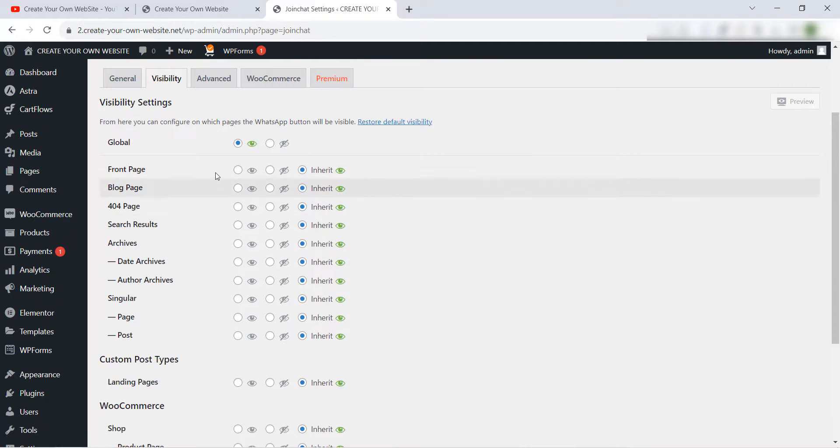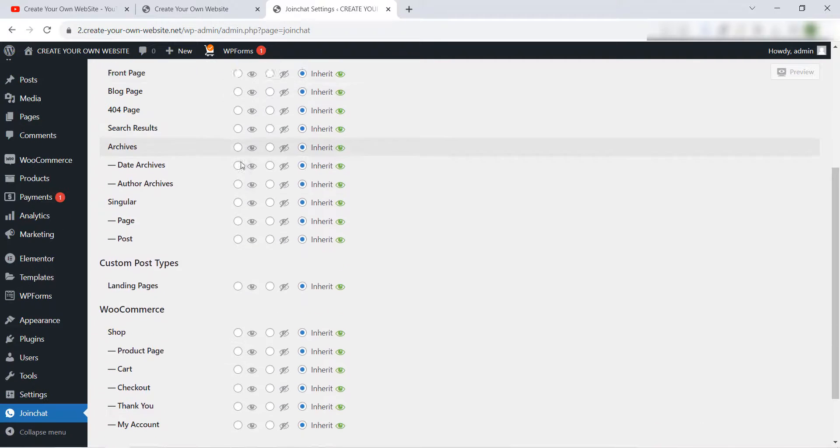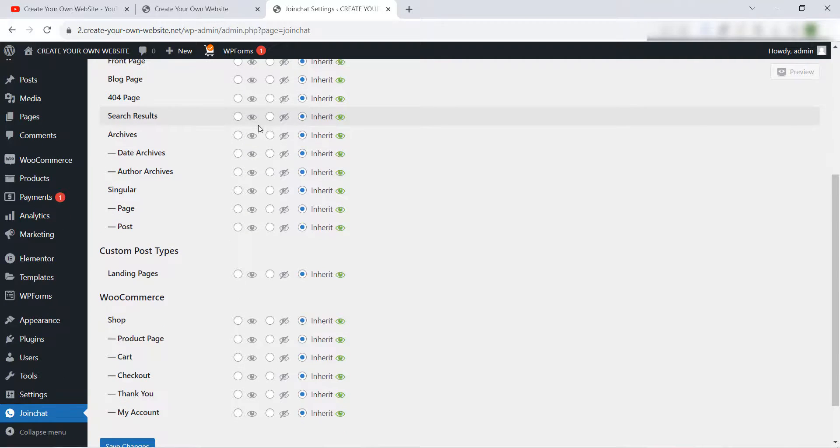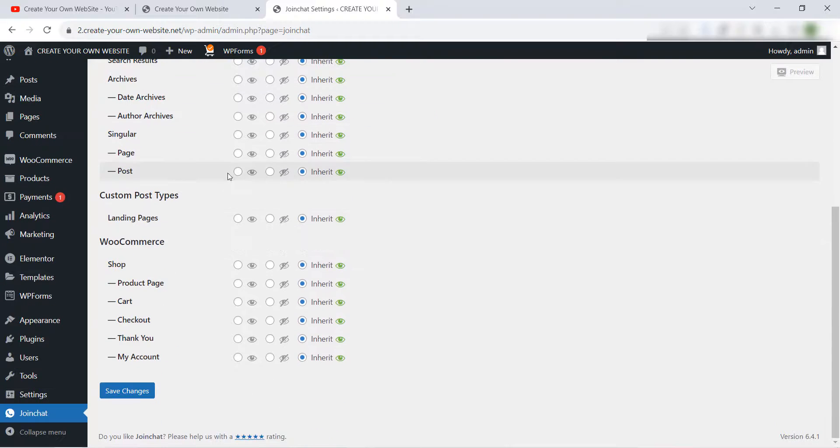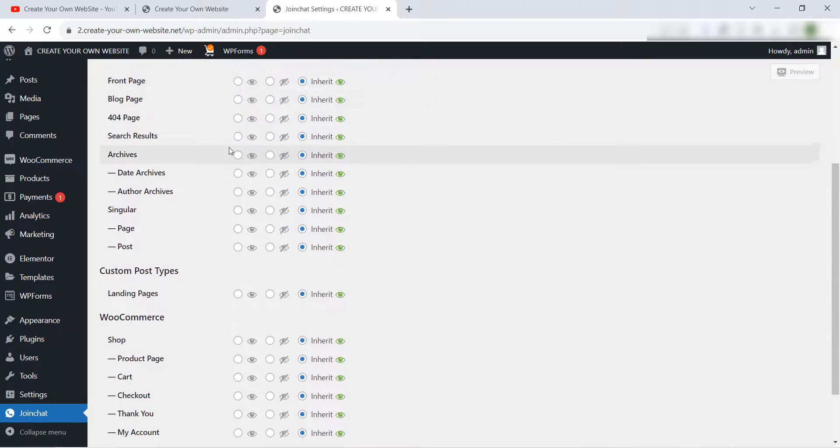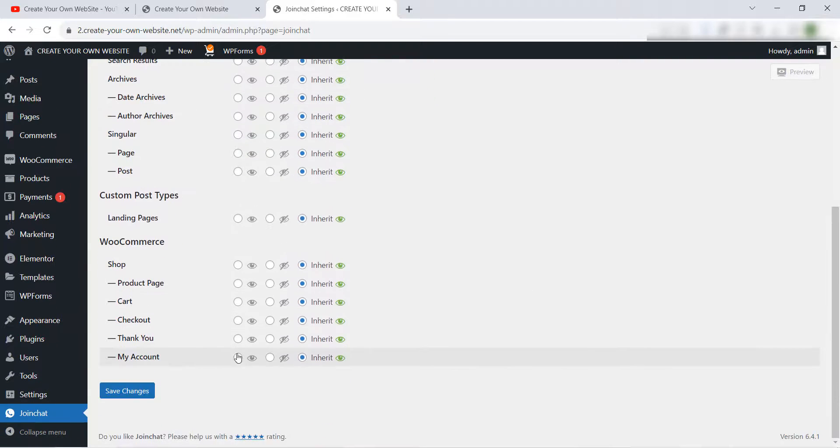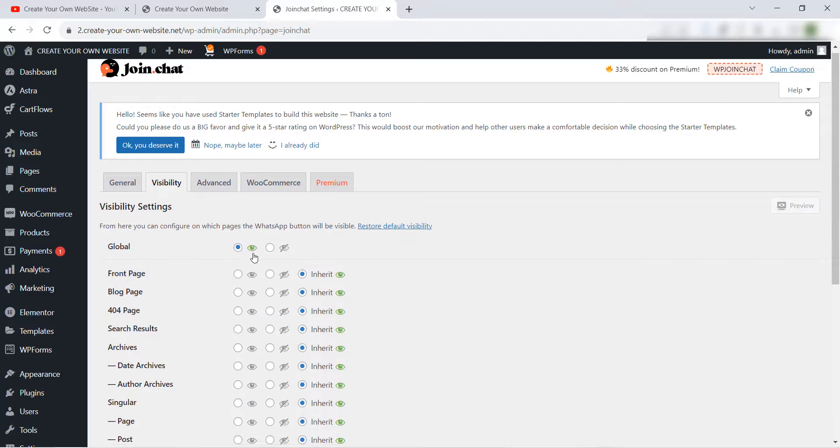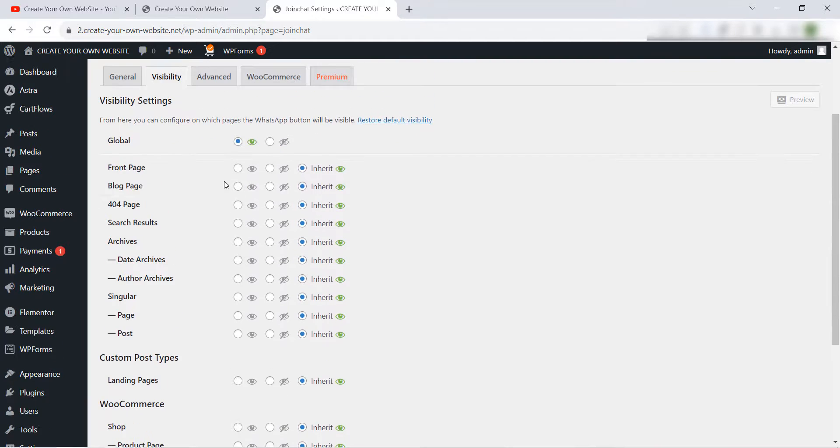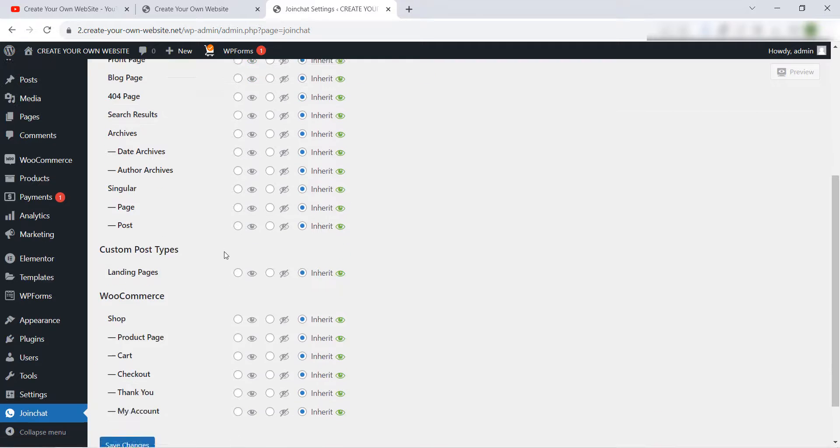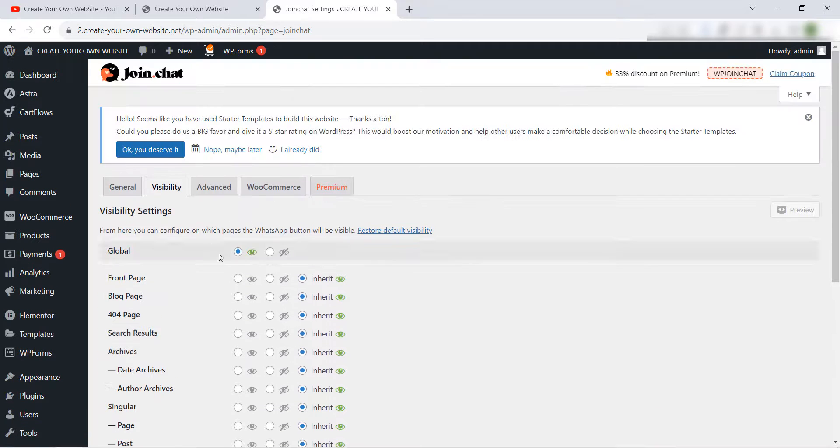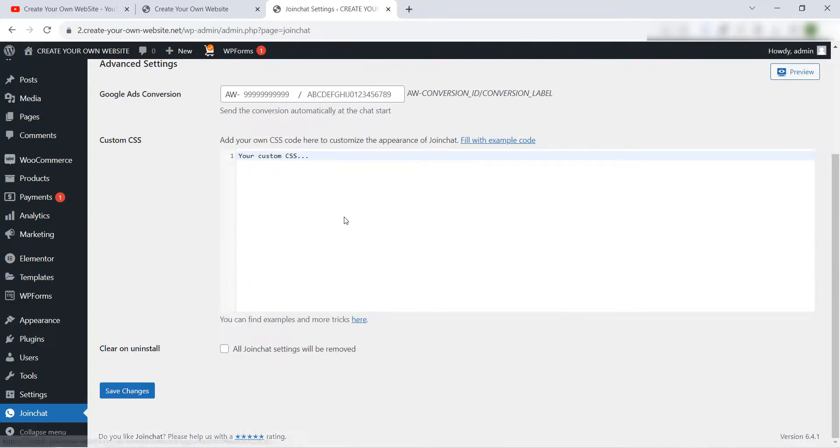Visibility you can choose also if the button will show in the global means all the website pages, or choose where to show or where to hide this button. Like we see here we have all pages in our website here. You just have to check where you want to for example show it or hide it.